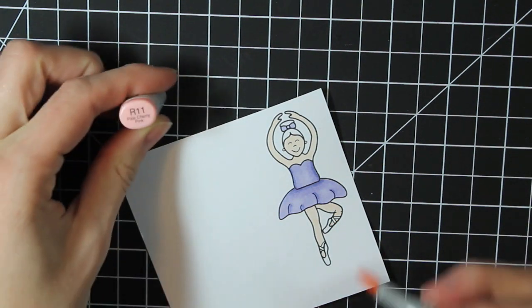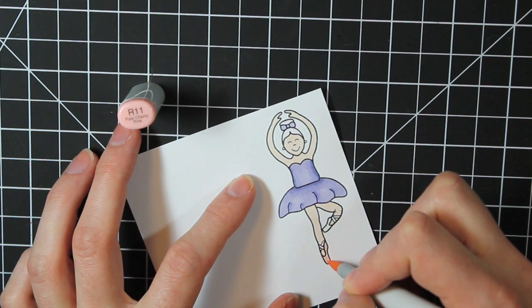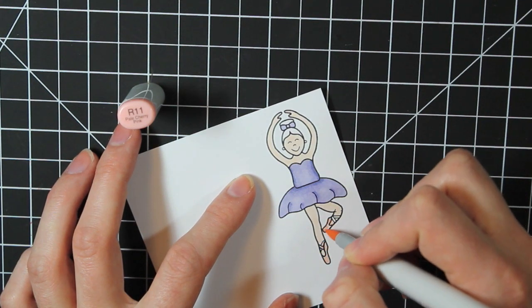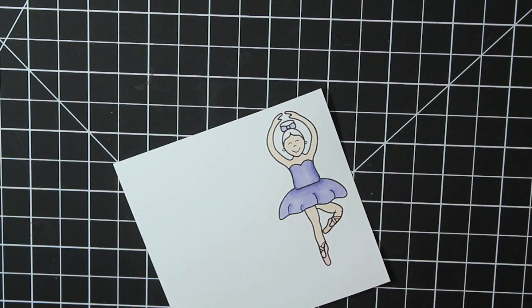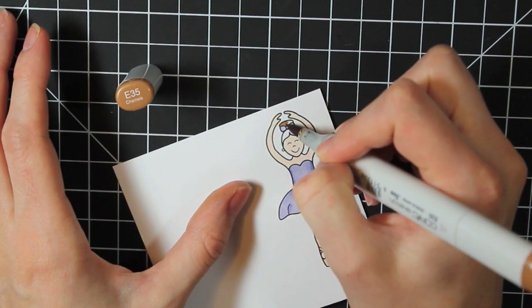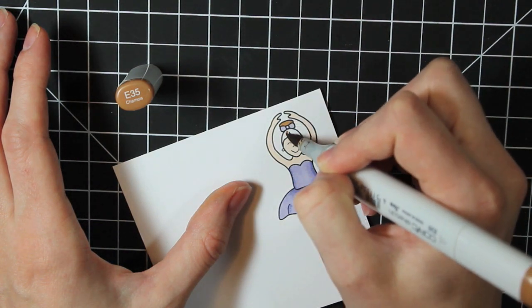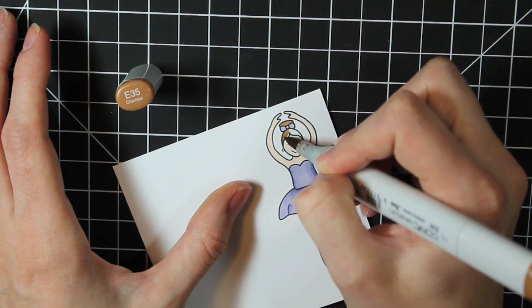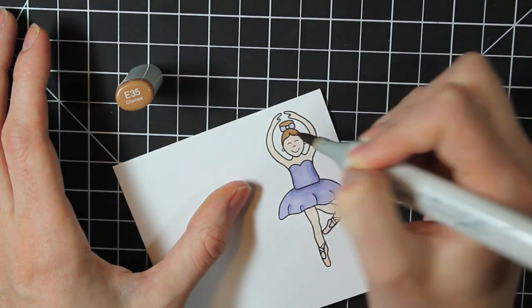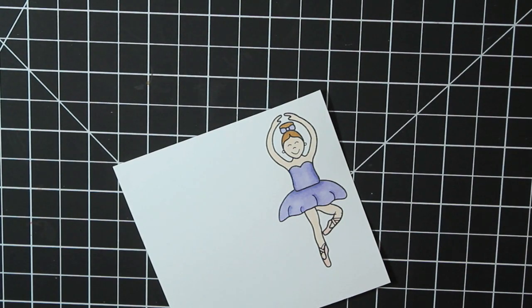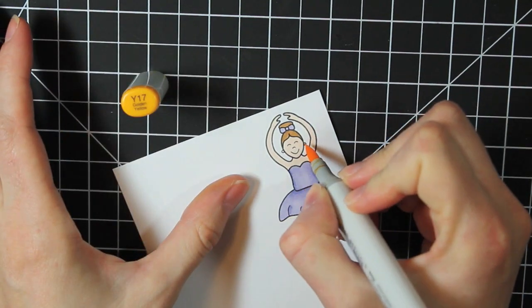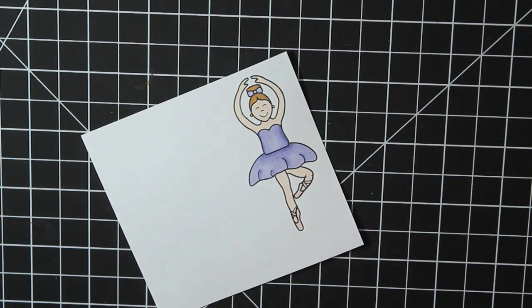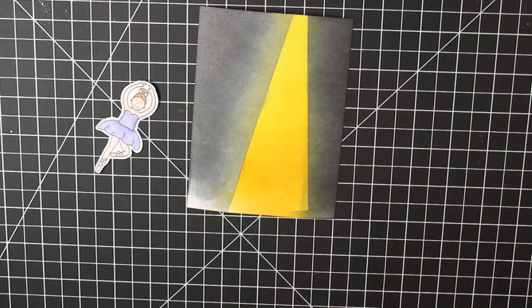Next, I'm going to color in the ballet shoes. I'm using the R11, which is a really light pink color. And then I'll color in her hair with the E35. And the fun thing about this is you can customize it to look just like your ballerina. And then a little Y17 for the earrings.